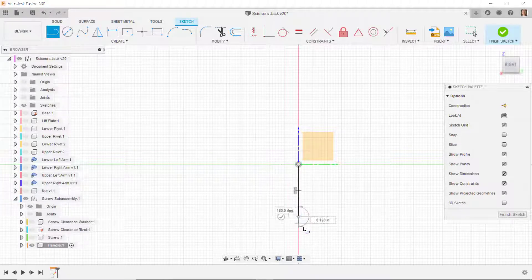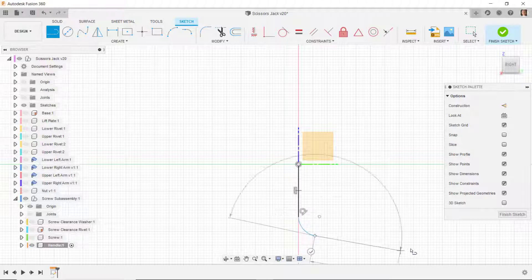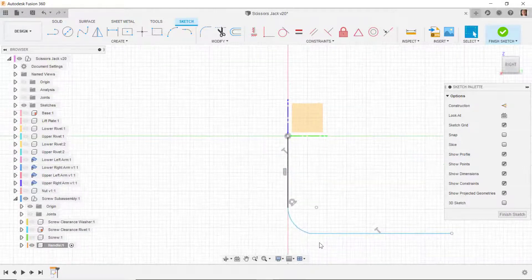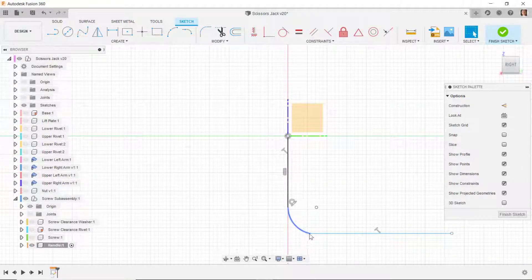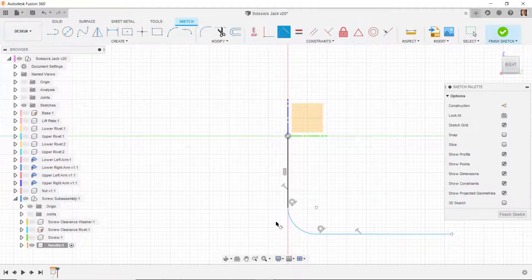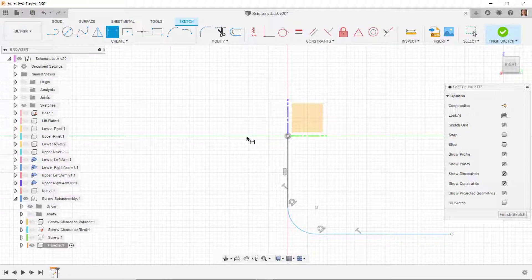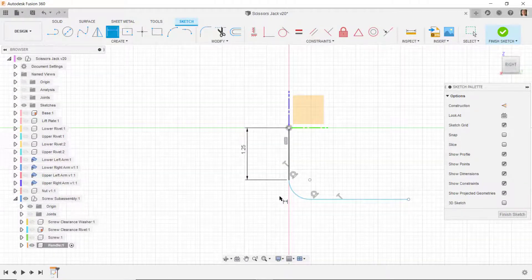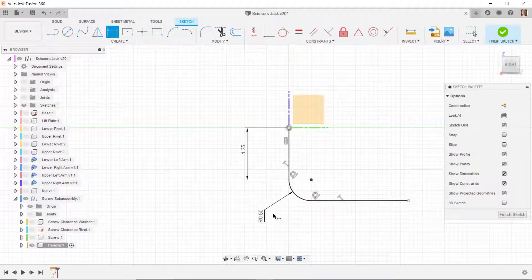I'll draw a line from the origin going down, then click and drag an arc off about 90 degrees, then draw a line over horizontally. I need to make sure there's a tangent at that location, so I'll apply a tangent constraint between this arc and this line.